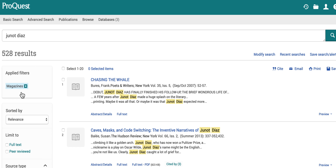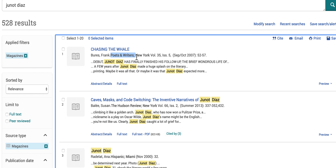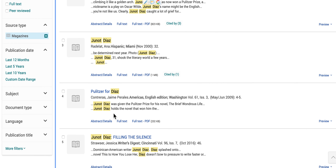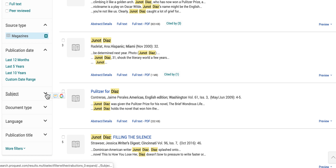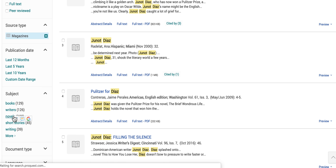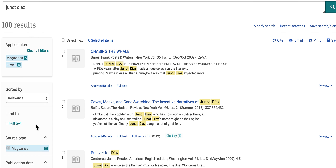This is going to exclude all the peer-reviewed journals. These are mostly magazines like Poets and Writers, the Hudson Review, things like that. The next thing I can do is look at Subject, and let's say I want to just focus on his novels — so let's limit this a little bit more to novels.